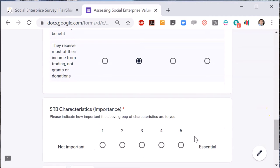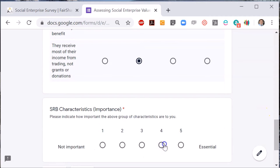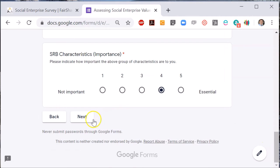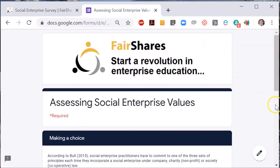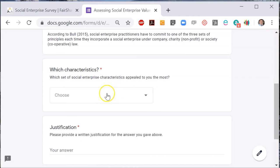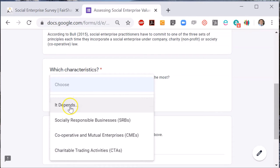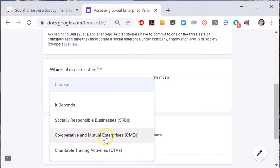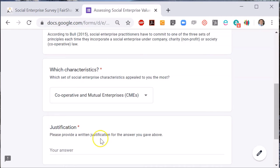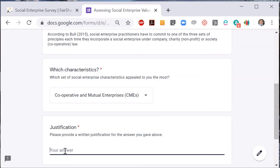Finally, there's a space for reflection and learning. Having looked through the characteristics of three approaches to social enterprise, which set of characteristics appeals the most to you? For me, it would be cooperative and mutual enterprises. You will see that there's a space to write a justification for your choice, and here is my justification for choosing CMEs as my own preference.